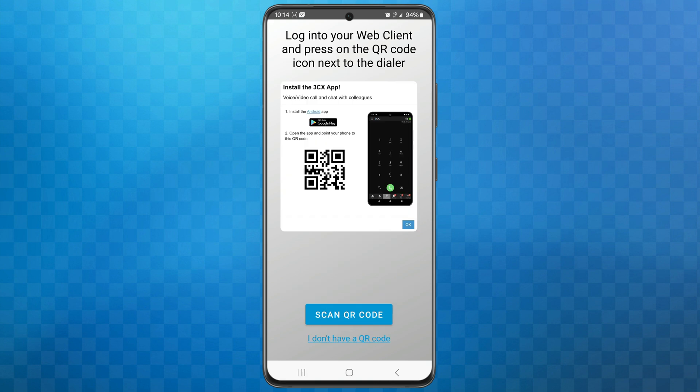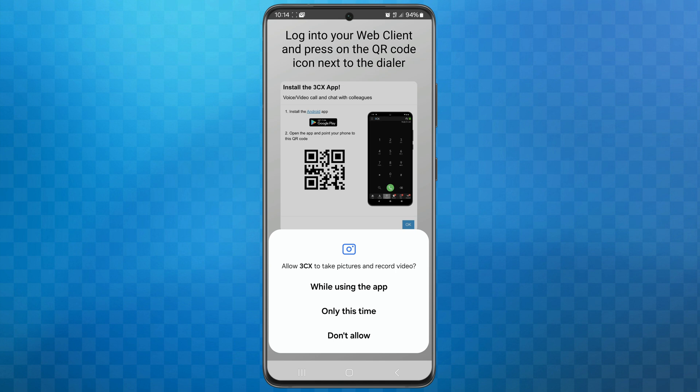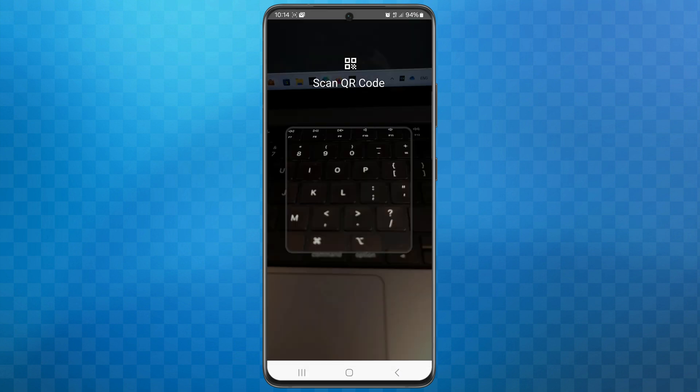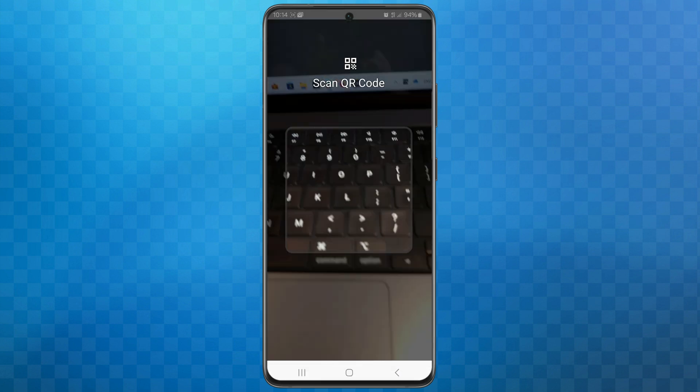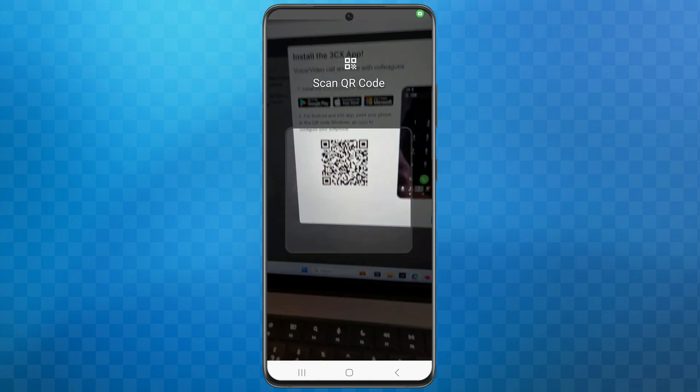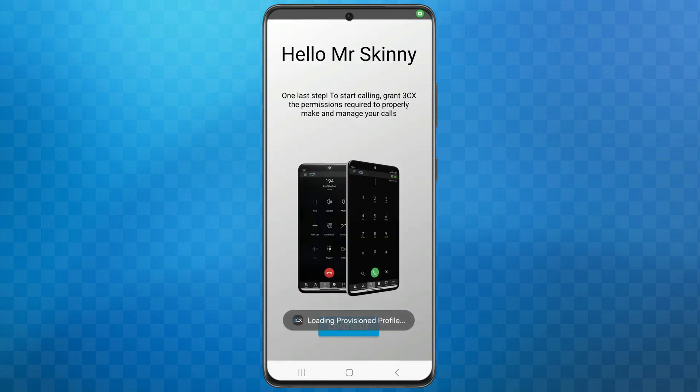Next, tap the scan QR code button. A box will pop up and ask if you will allow 3CX to take pictures and record video. This will allow 3CX to have access to your camera, so tap on while using the app. Now you will see the camera has been enabled on the phone and it's prompting us to scan the QR code. Move your phone up to your computer screen where you left the QR code visible earlier, and you'll see that within a split second your phone is being provisioned and you're personally being greeted by the app.